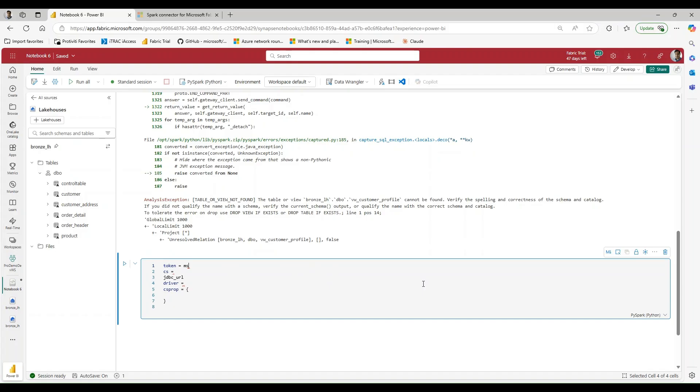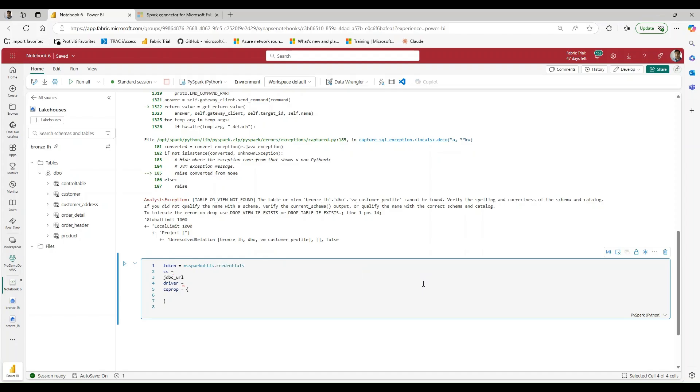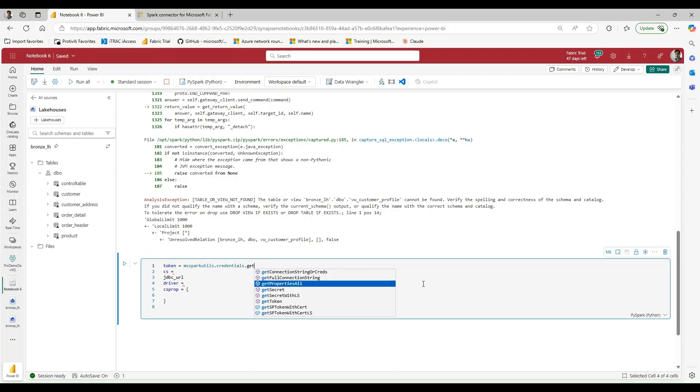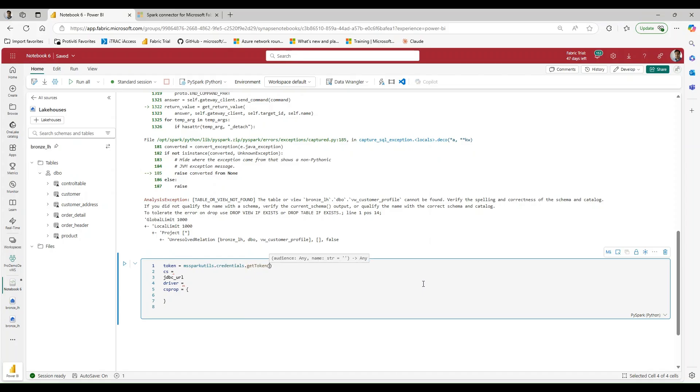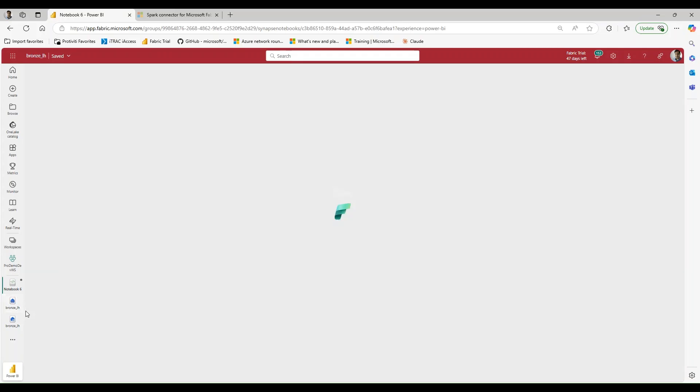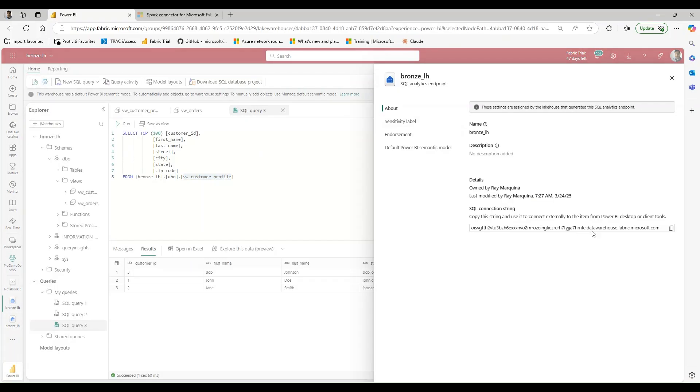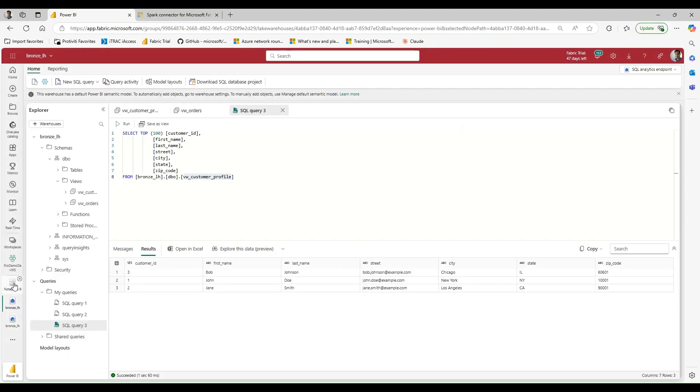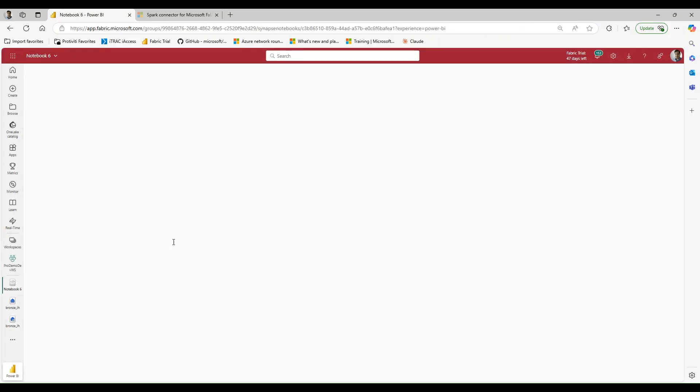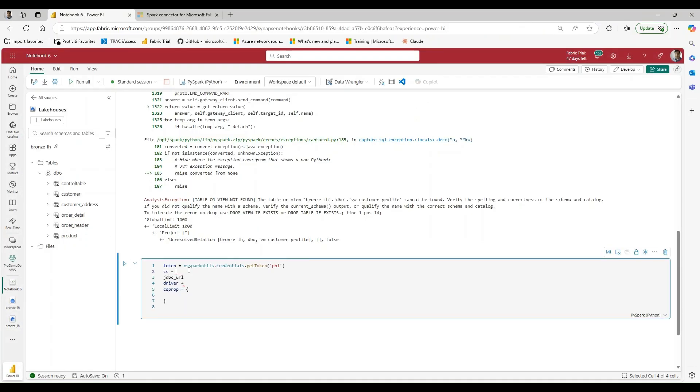All right, so for our token, I like to use the MSSparkUtils.credentials.getToken and we pass in Power BI or PBI into that. Our connection string, we can get that by navigating back to our lake house, clicking on the settings, and copying that value. So I'm going to go ahead and paste that in.